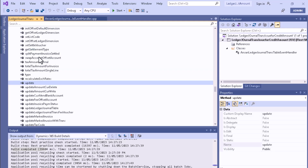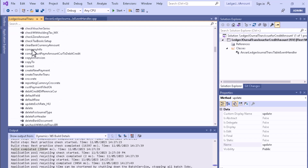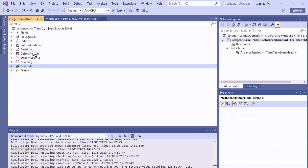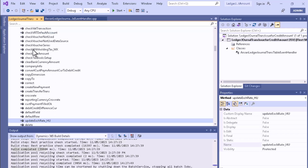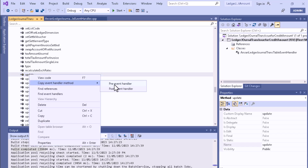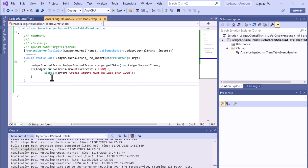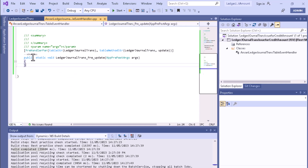If we go to the Ledger Journal and go to the method section, you can see the method node. From here you can get the update method. You can copy the event handler — click the pre-event handler and paste it. You can see that it is a pre-event handler and it will be applied on the update method.